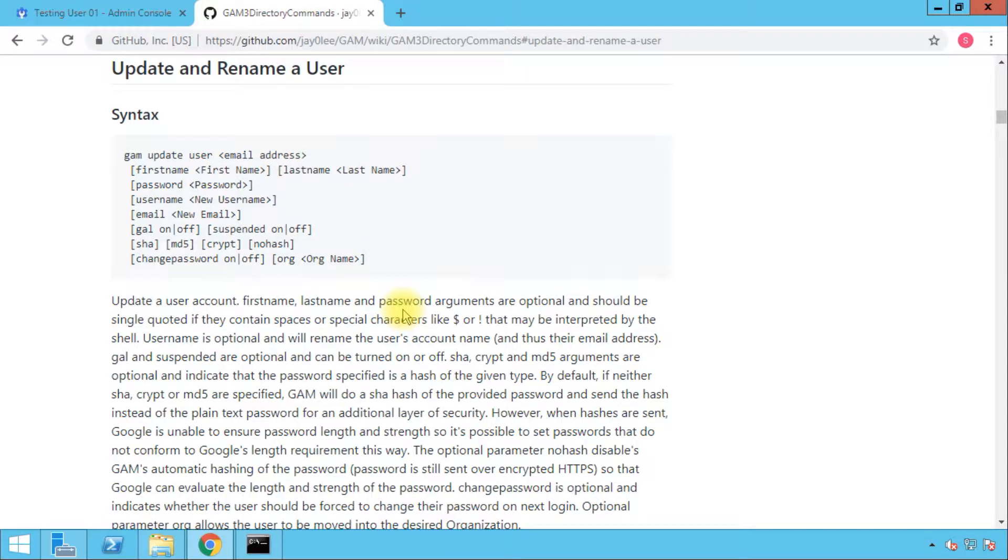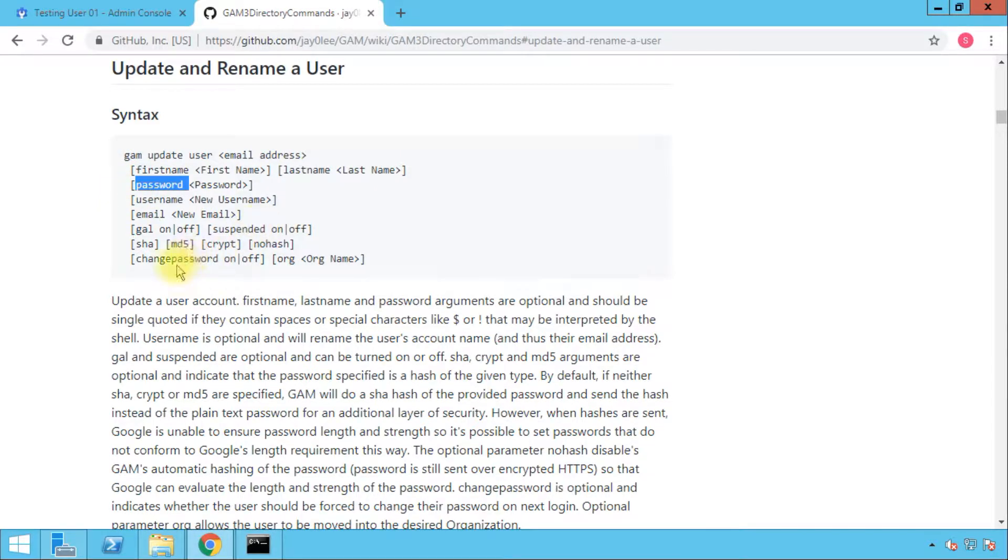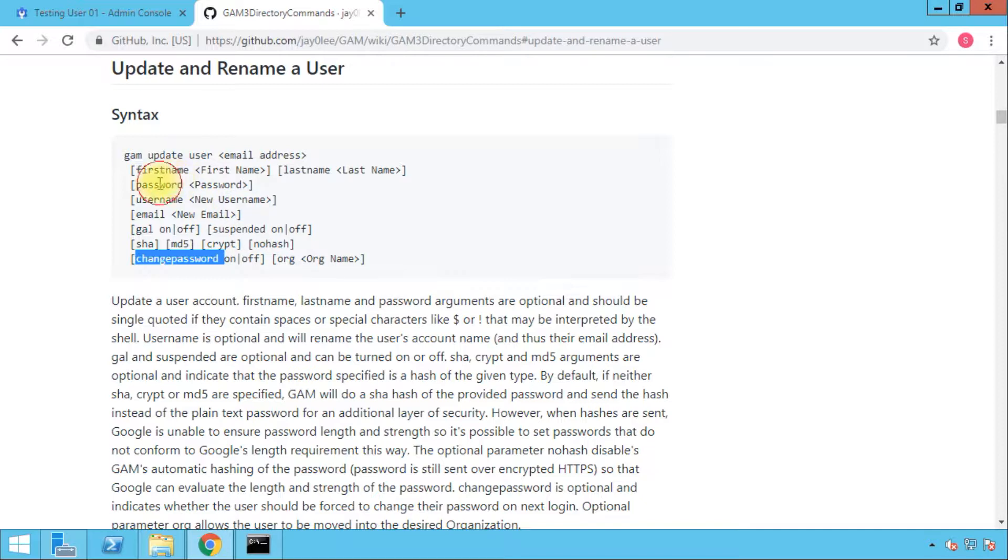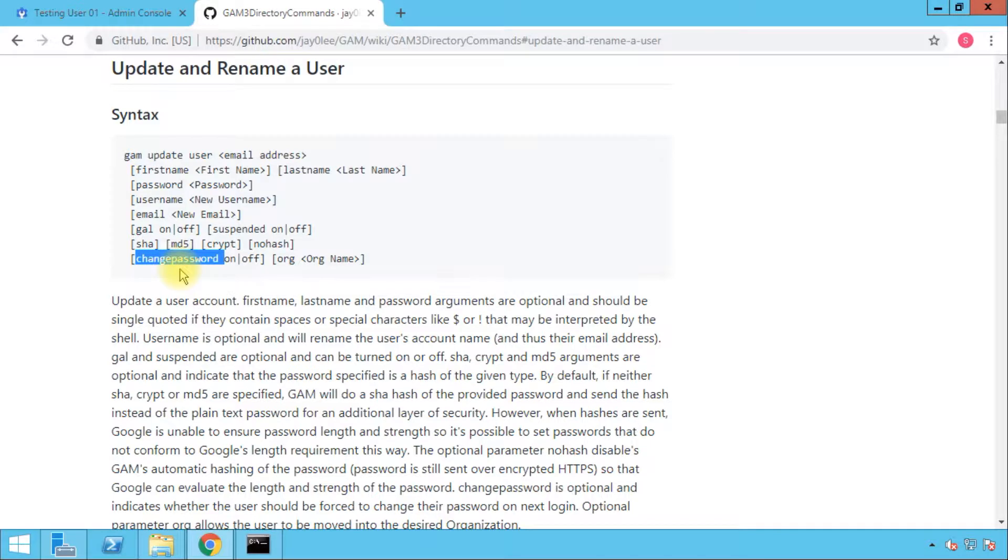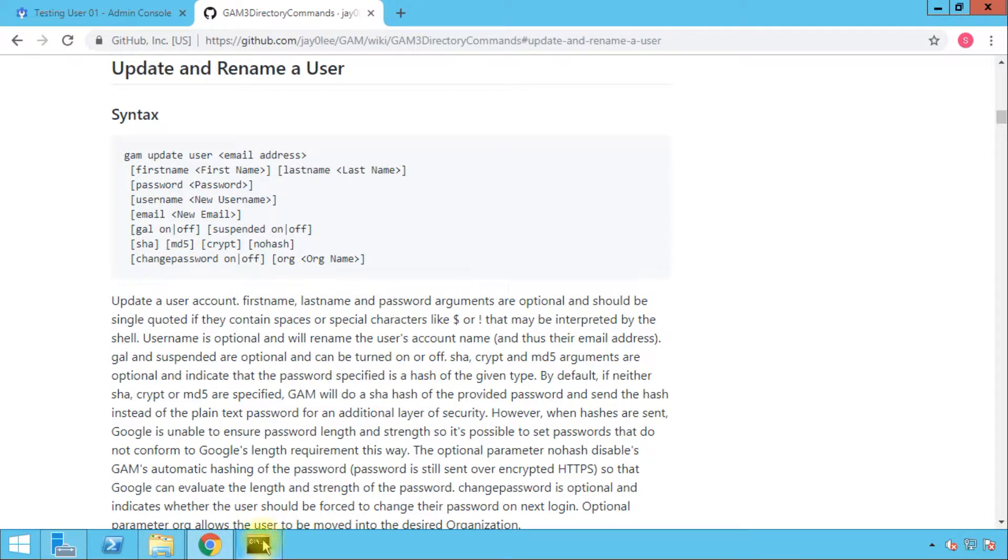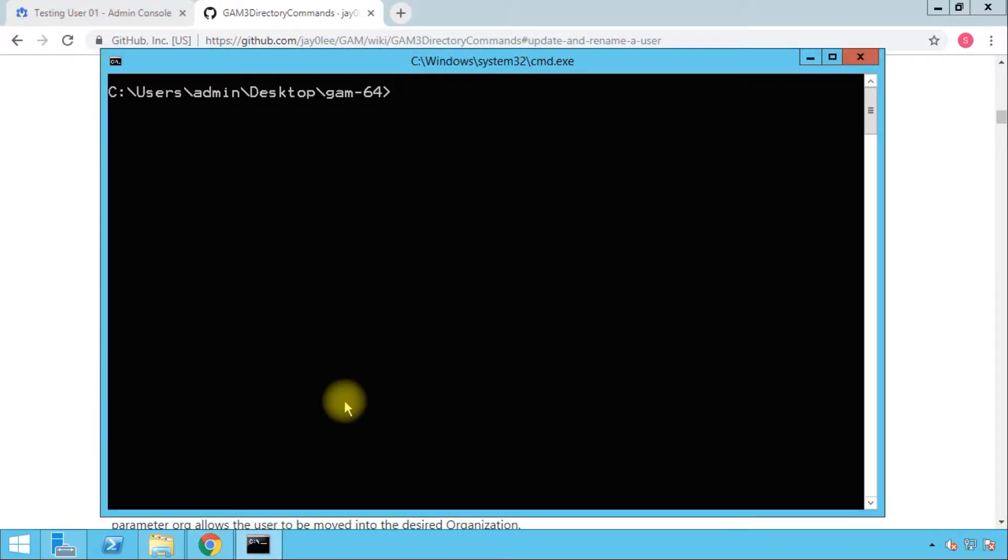Out of all of these commands, I'm going to choose two commands. The first one is password, the second one is change password. Obviously, the password is the one to set the password for the user. The change password is the one to force the user to change the password on the next login or disable that request.